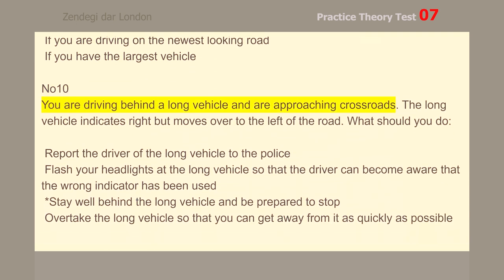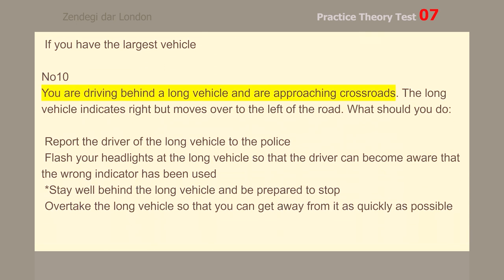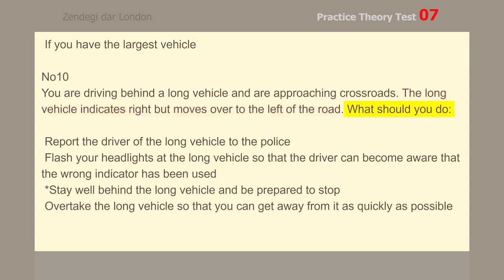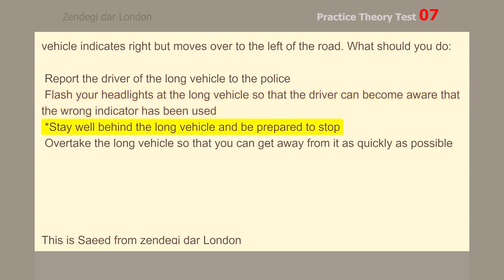Number 10. You are driving behind a long vehicle and are approaching crossroads. The long vehicle indicates right, but moves over to the left of the road. What should you do? Stay well behind the long vehicle and be prepared to stop.